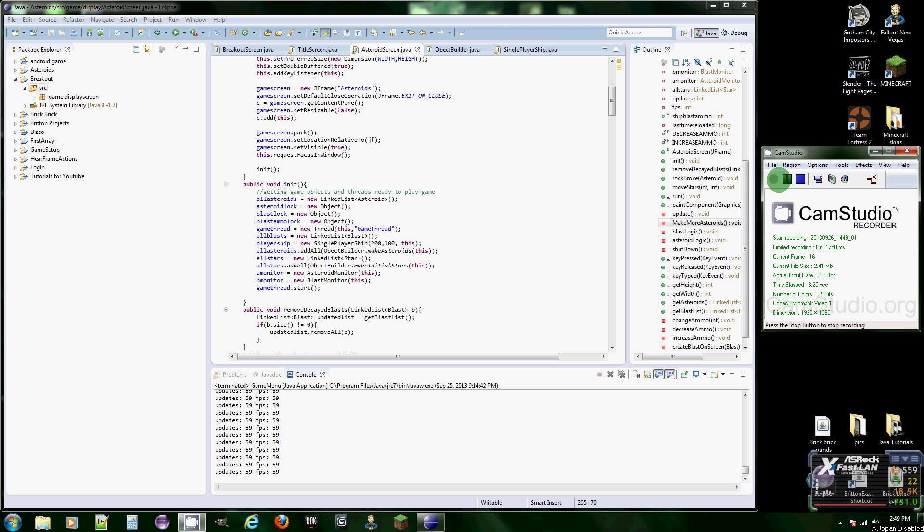Hello once again programmers, this is 19 Cups of Java bringing you game programming tutorials and I'm showing you how to make a breakout game.